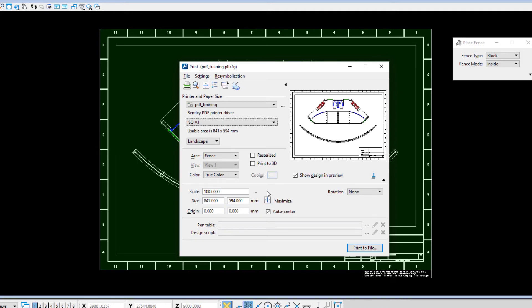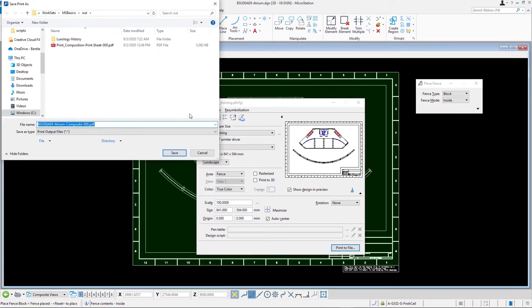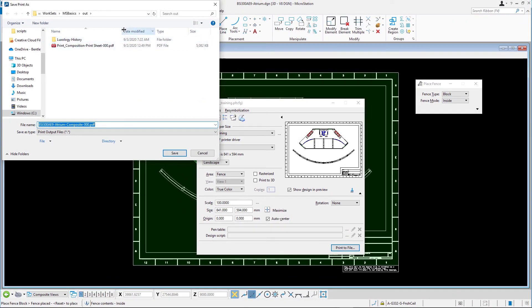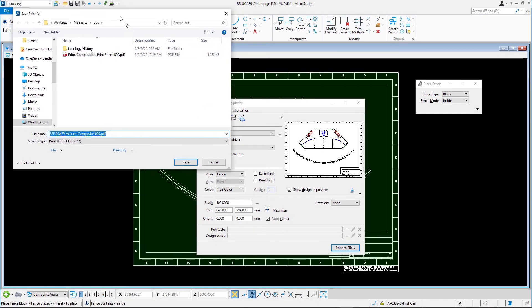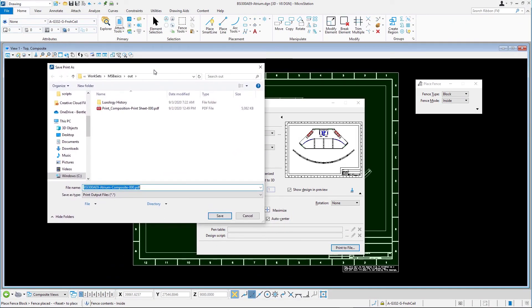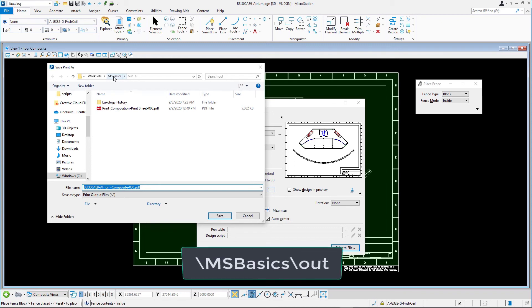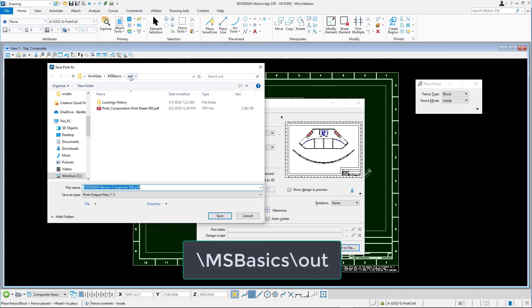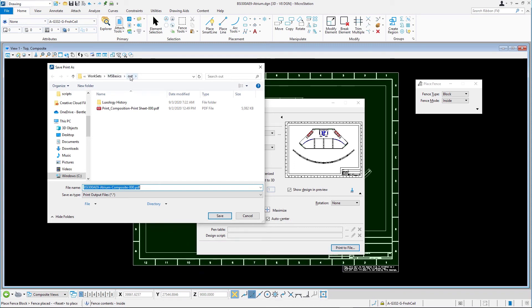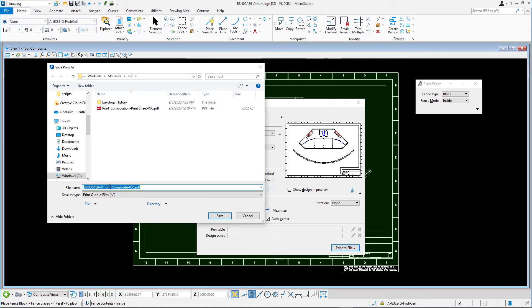In the print dialog, click the print icon. Navigate to a folder where you want to save the output PDF. For example, to the backslash msbasics backslash out folder. Save the PDF file as bsi300ae9atriumcomposite000.pdf.